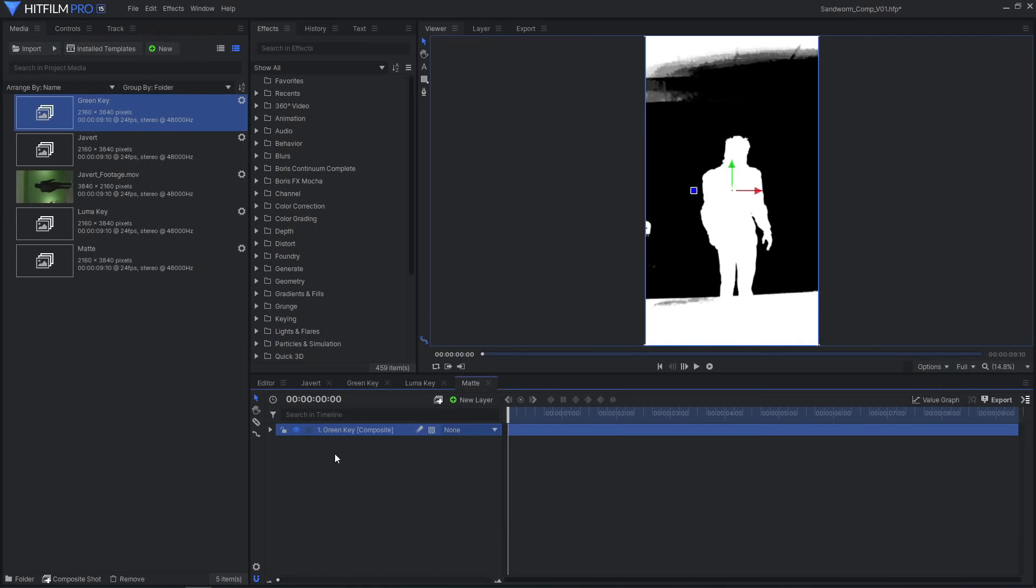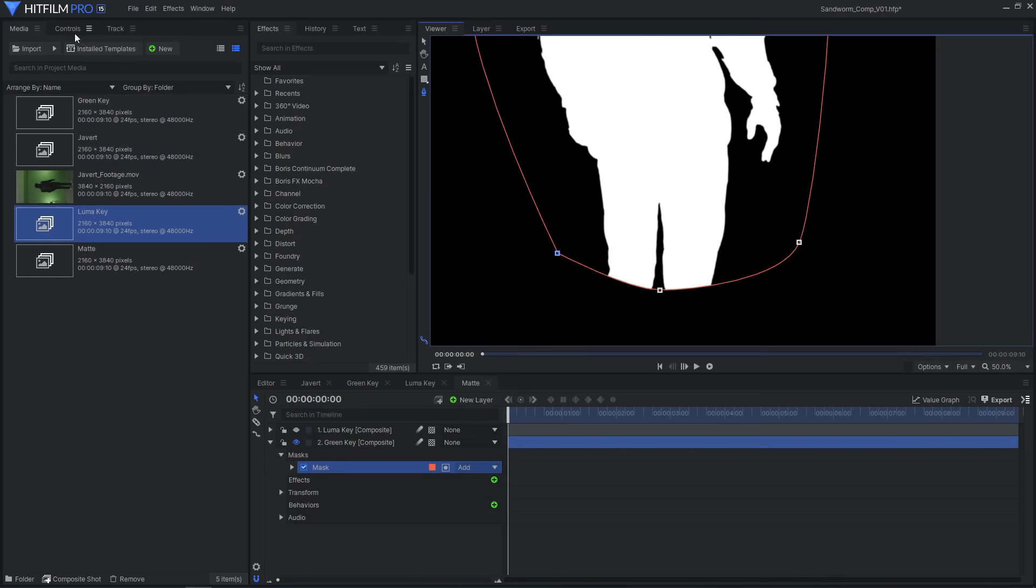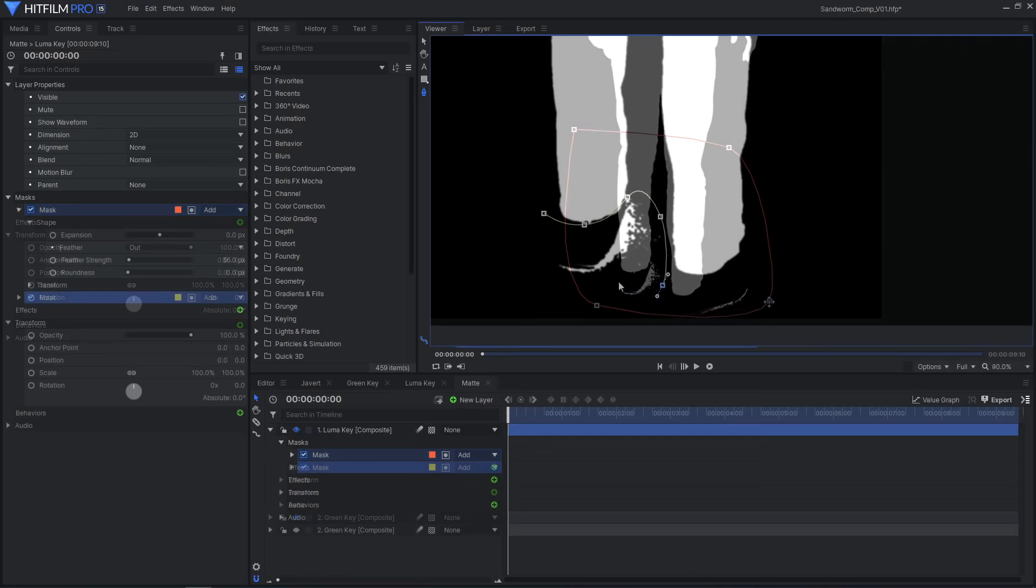Drag the two comps into the matte comp, and use feathered masks to control where each layer appears. Use additional masks to subtract any unwanted areas.